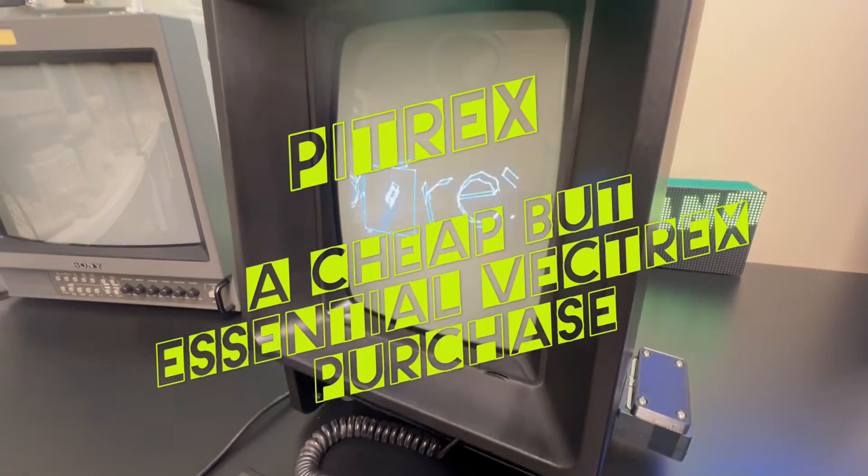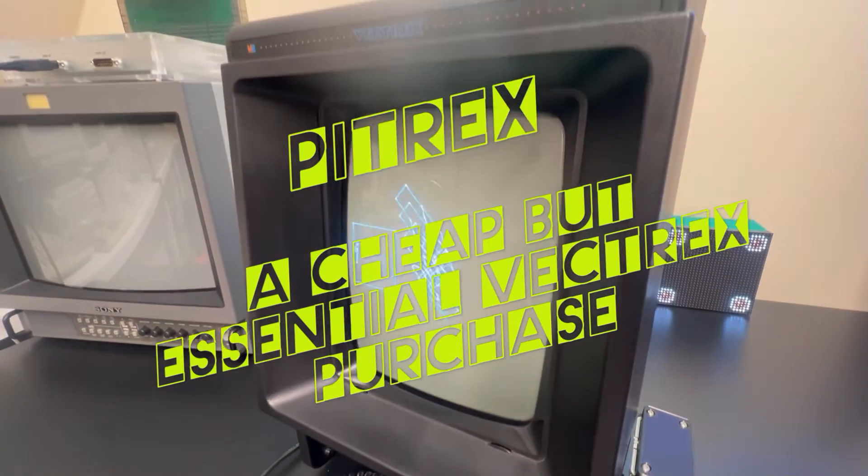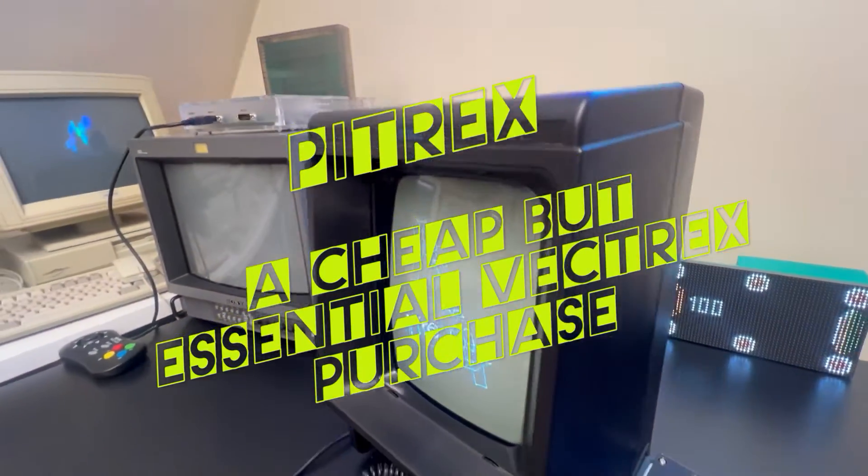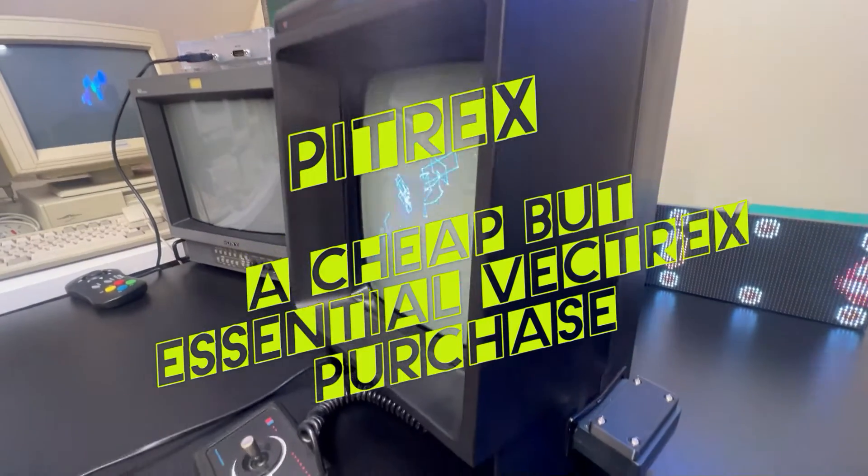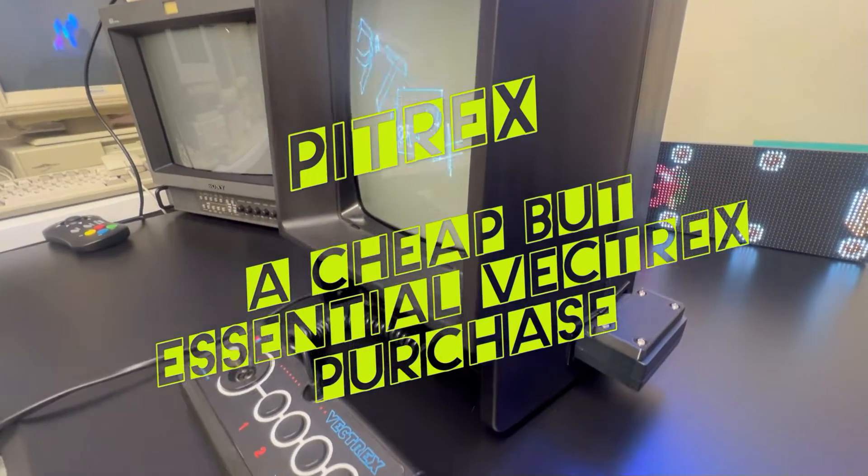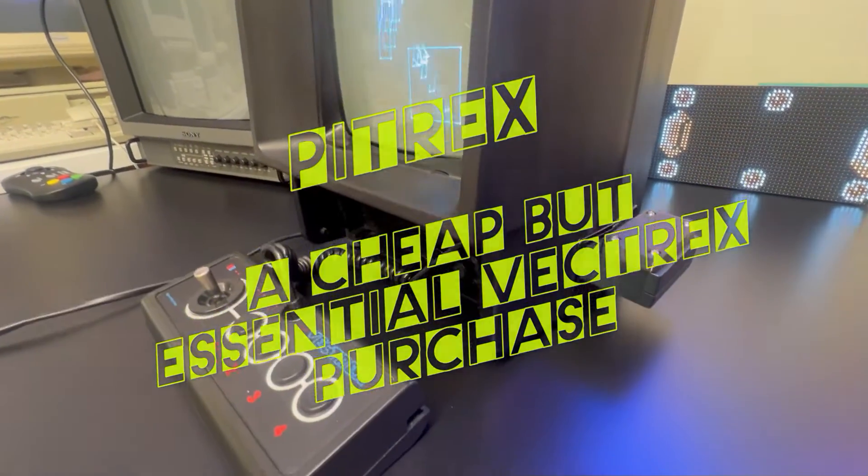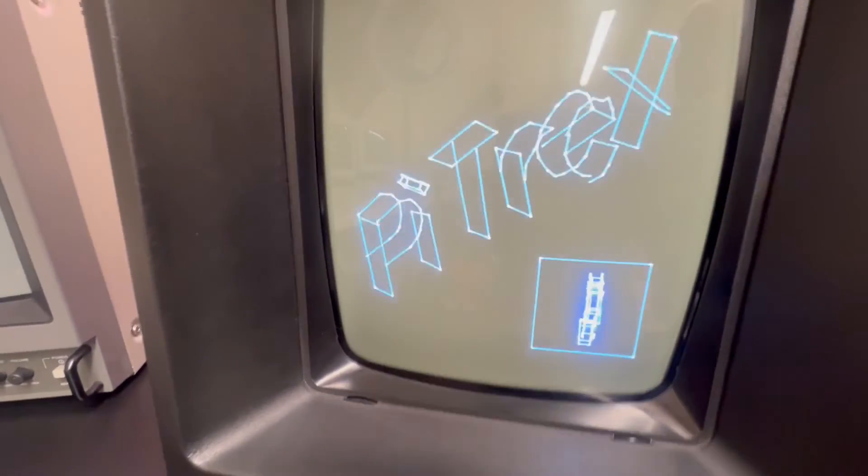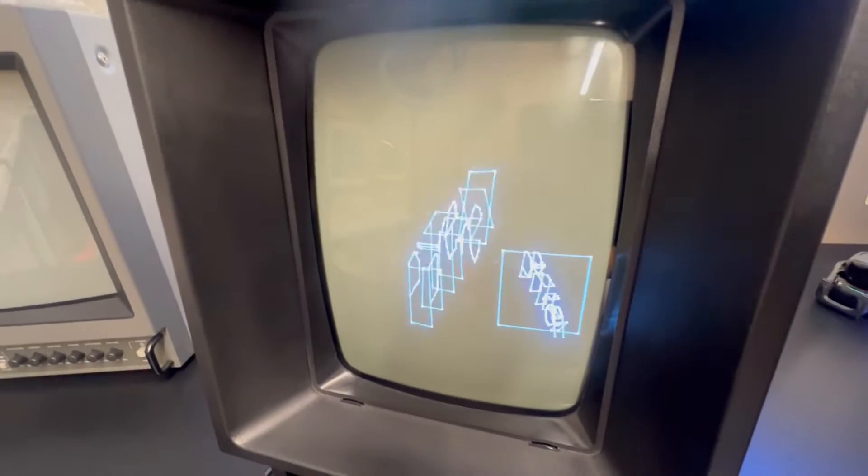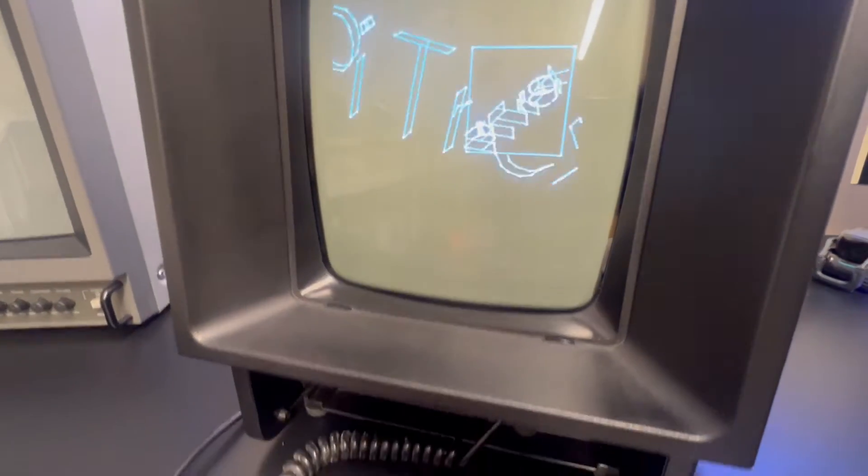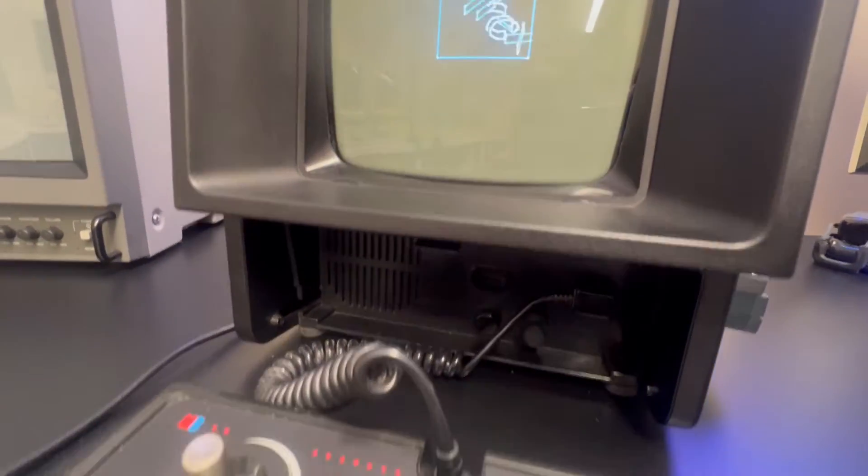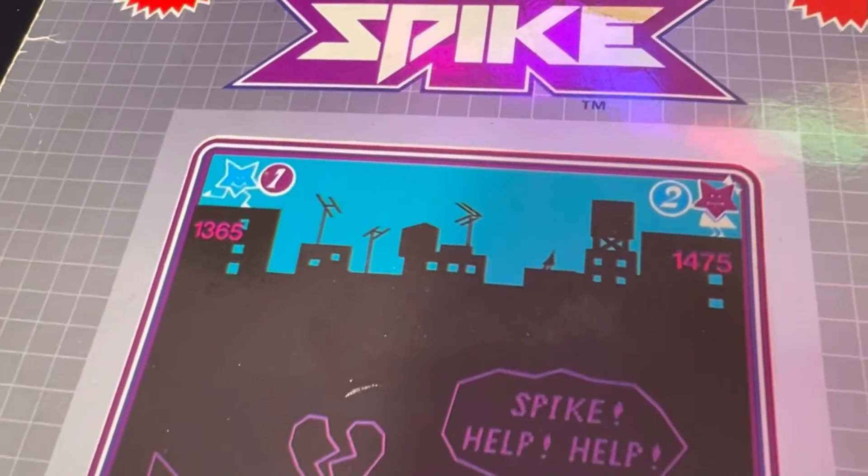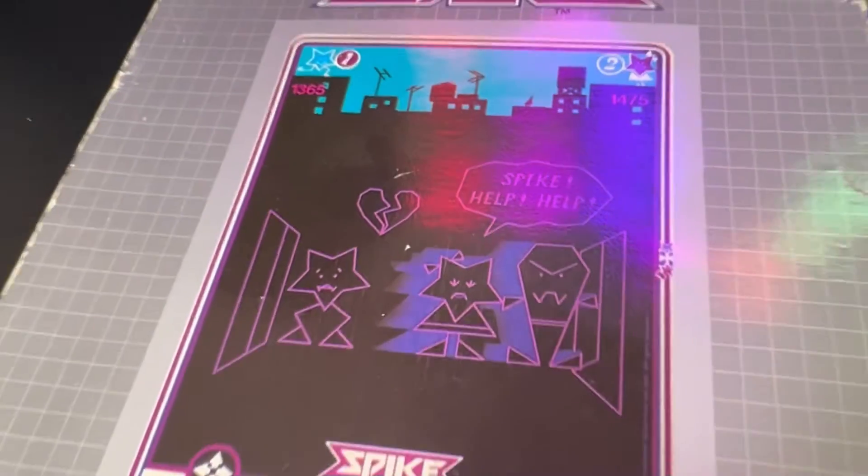Hi, today I want to take a look at the Pytrex. The Pytrex is a cartridge that replaces the CPU of the Vectrex with a modern Raspberry Pi processor single board computer. The system is used to emulate vector-based arcade games and provide a much better, easier platform for developing games and playing ROMs and arcade ROMs as well.